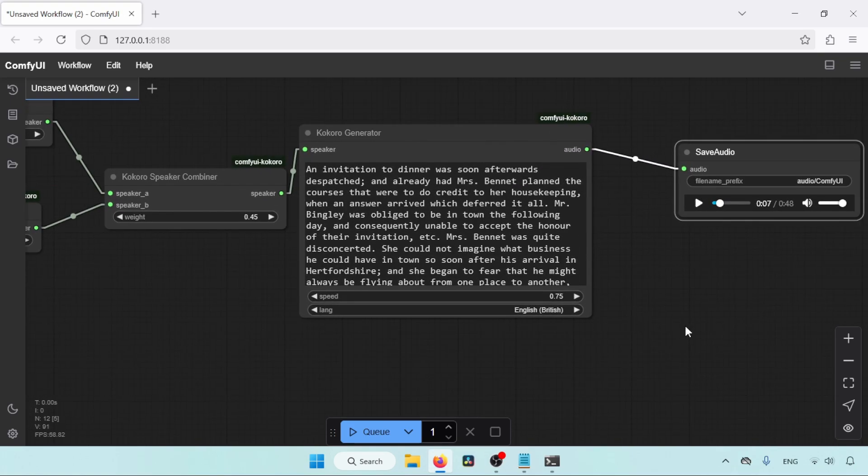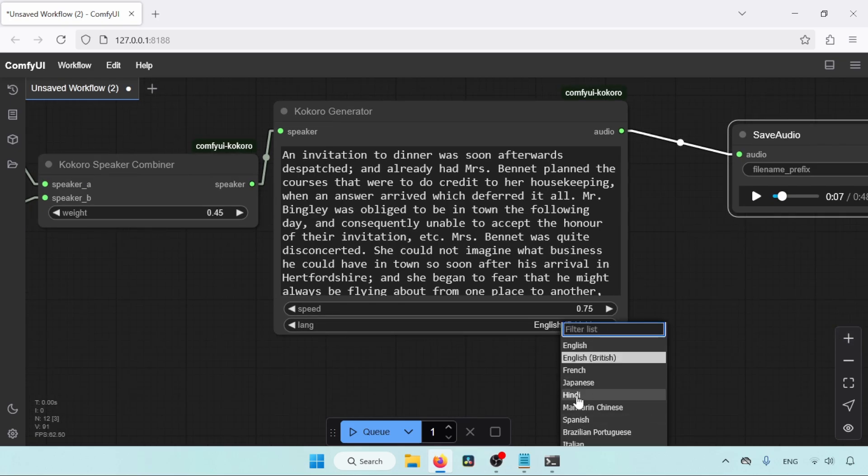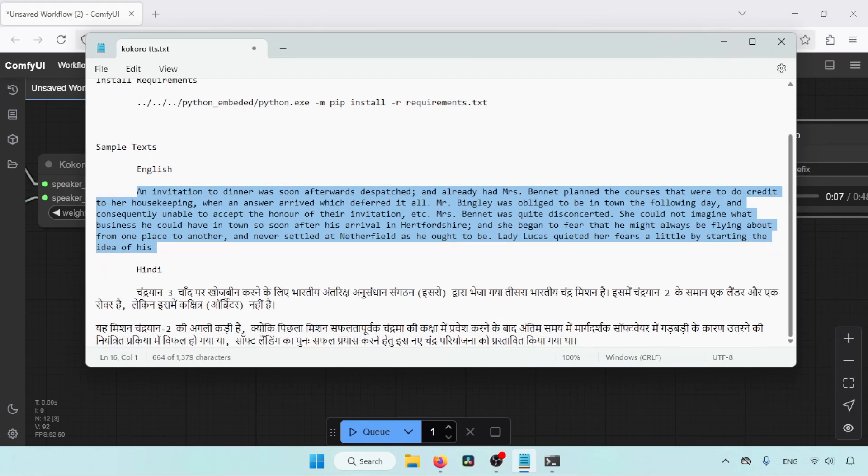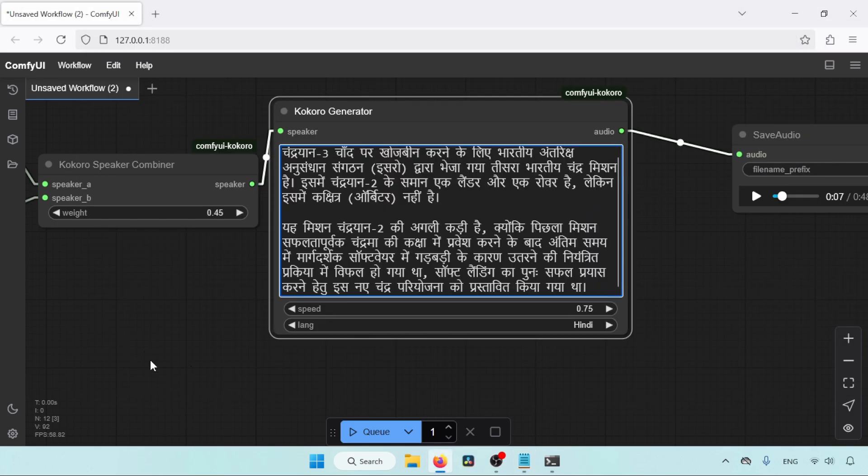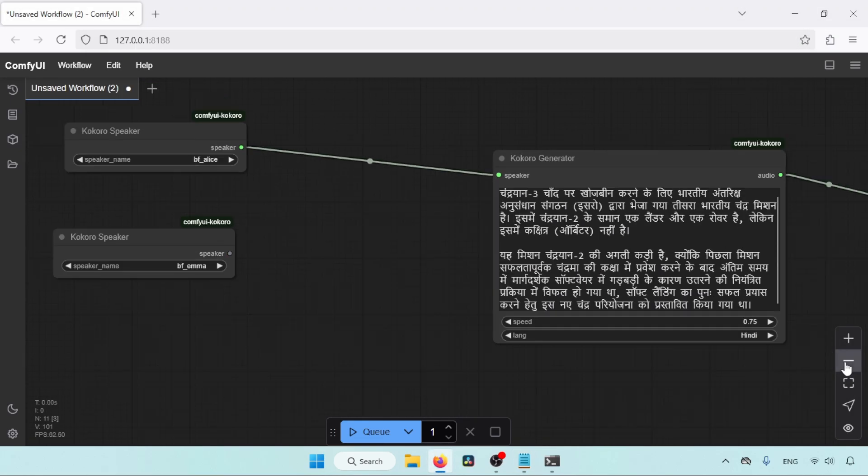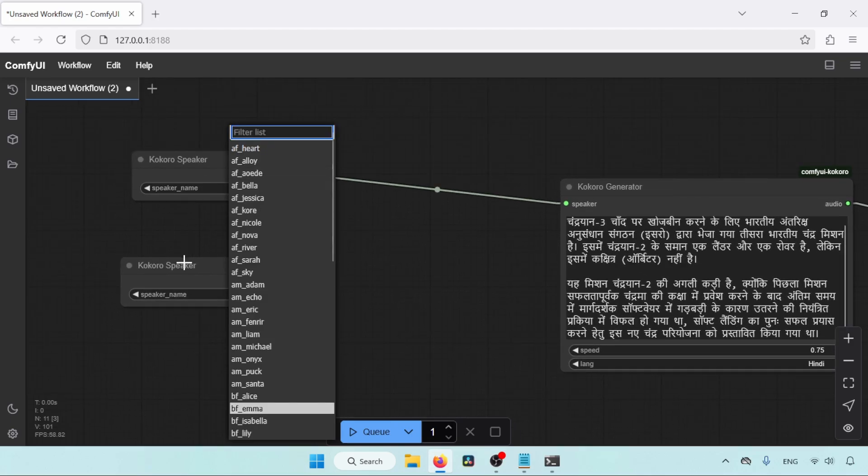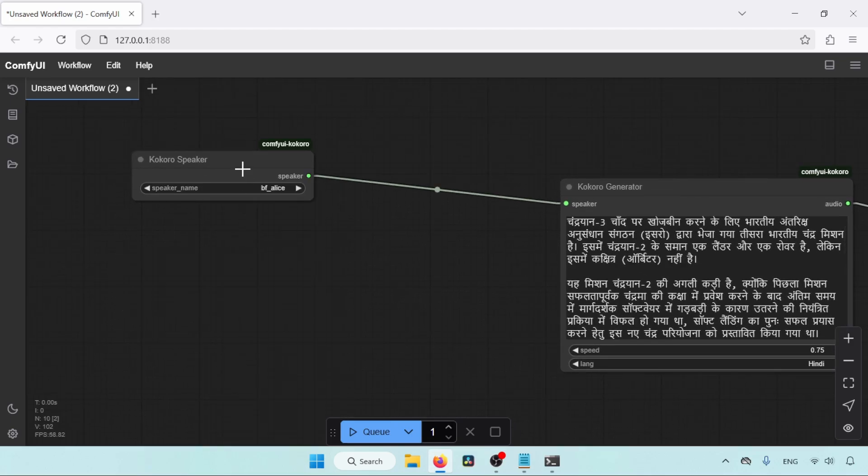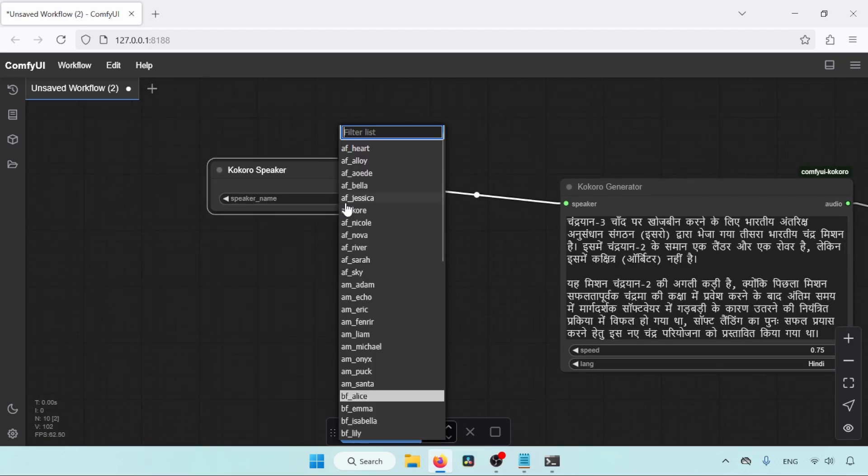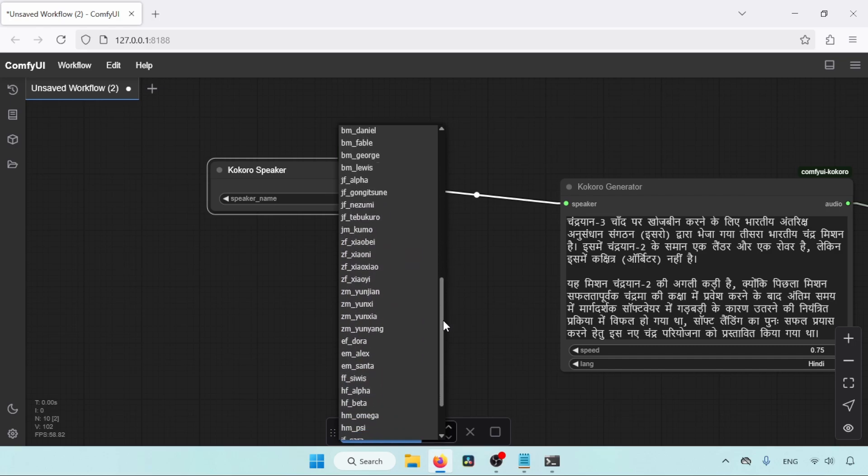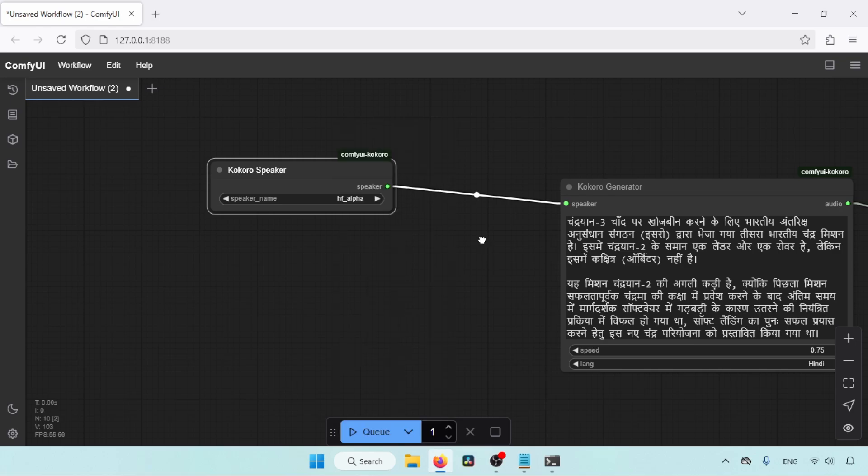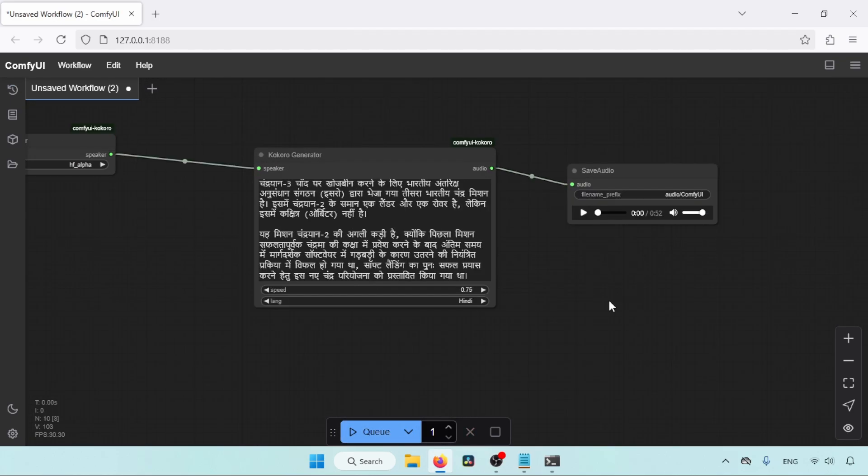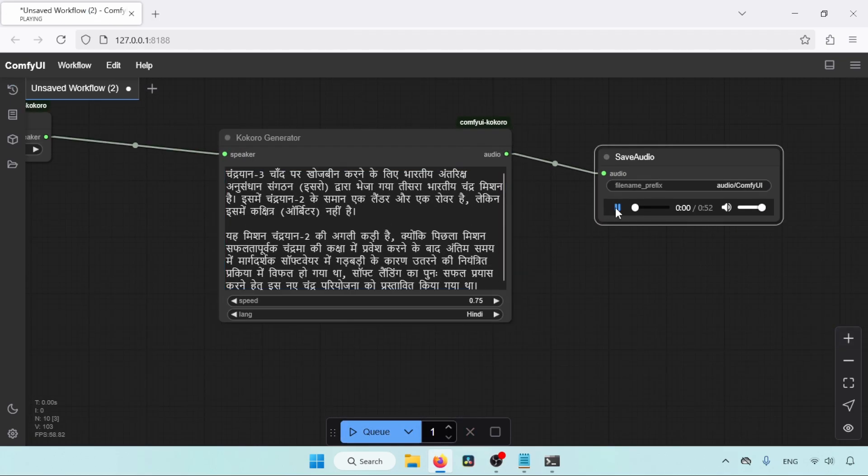Now let's select another language that Kokoro supports. Let's select Hindi and try some Hindi text. I have some Hindi text in my notepad. Let's copy and paste it in the Kokoro generator. Let's delete the Kokoro Speaker Combiner, and we don't need two Kokoro speakers, so let's delete one. Then in the existing Kokoro Speaker, let's select the voice for Hindi. The voice name that starts with the character H is for Hindi. So let's select H, F underscore alpha, and click on Queue button. So it is finished. Let's hear the voice.